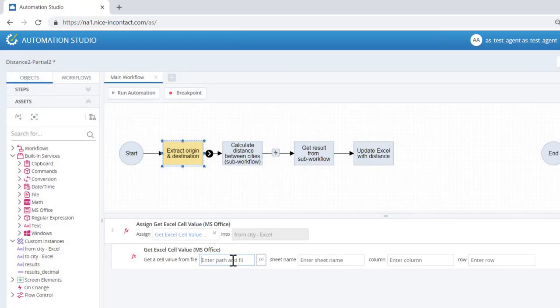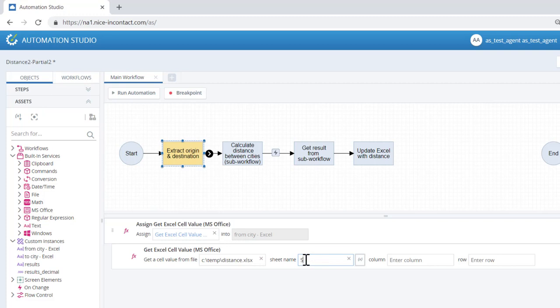We'll enter C temp backslash Distance.xlsx, sheet1, A, and 2 into the relevant fields.